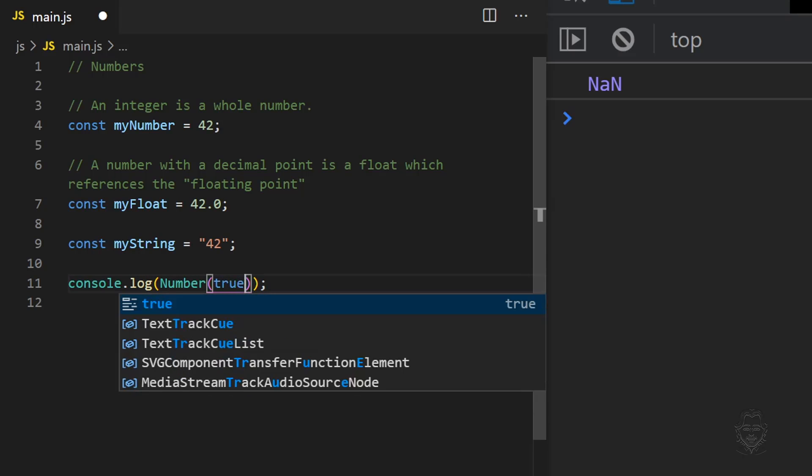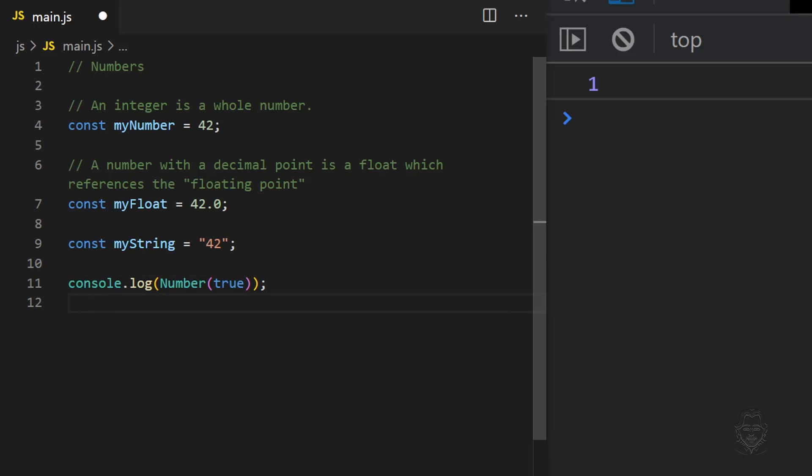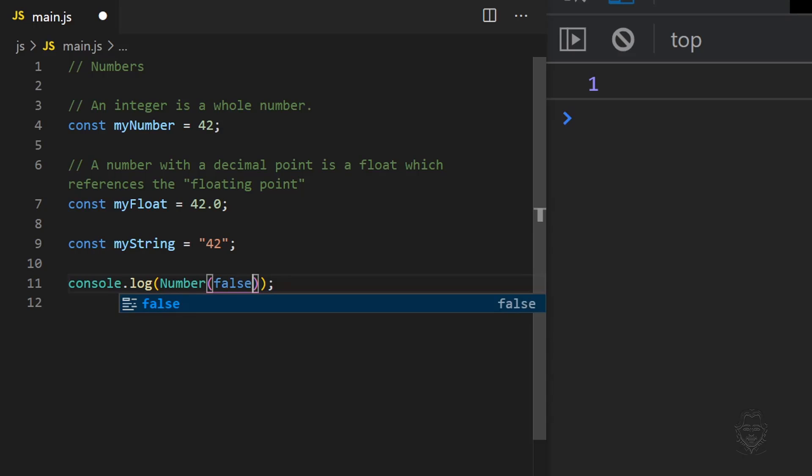Boolean data is different. The Number function will return a value of one when passed a true value, and it will return a value of zero when passed a false value. Always remember that zero is equal to false in JavaScript.